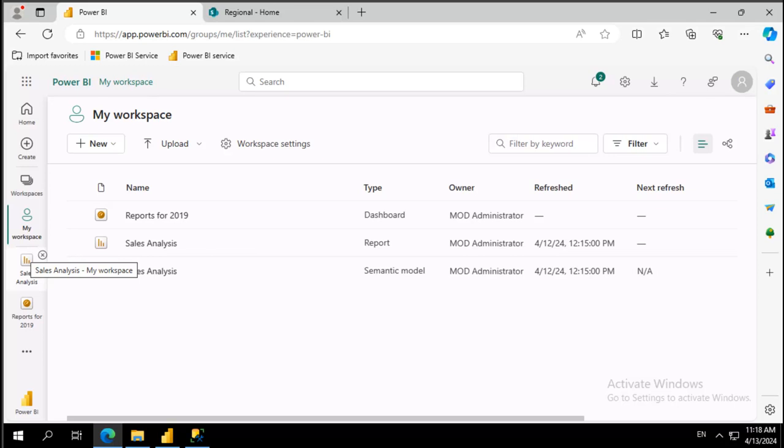Welcome to another Small Byte. The topic for this Small Byte is creating a paginated report.